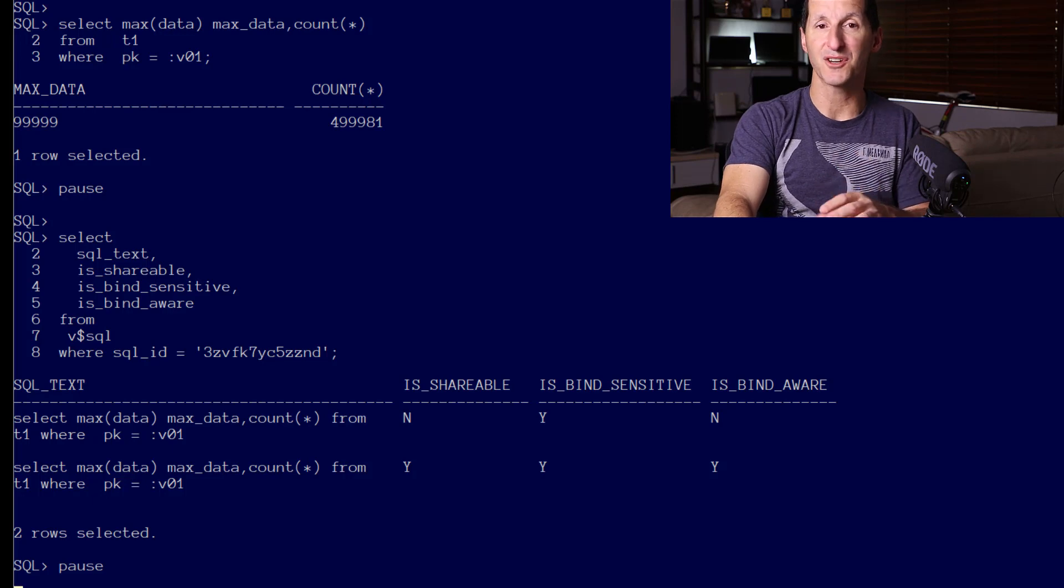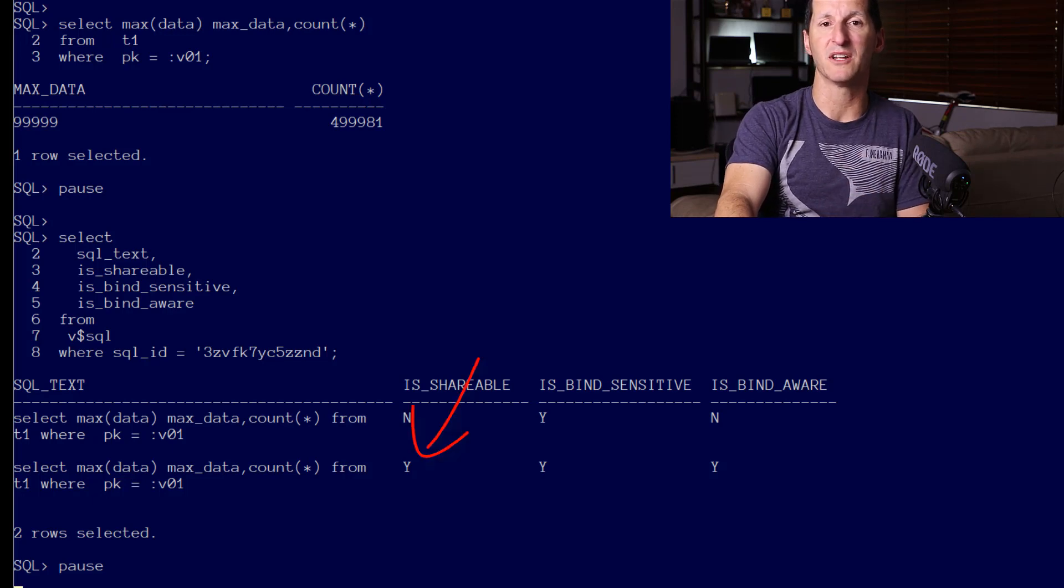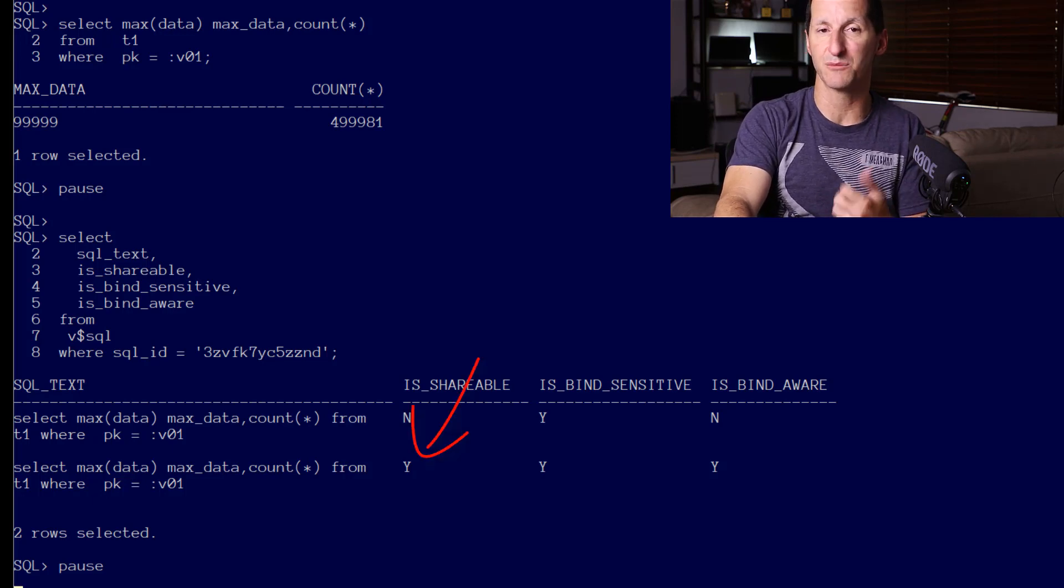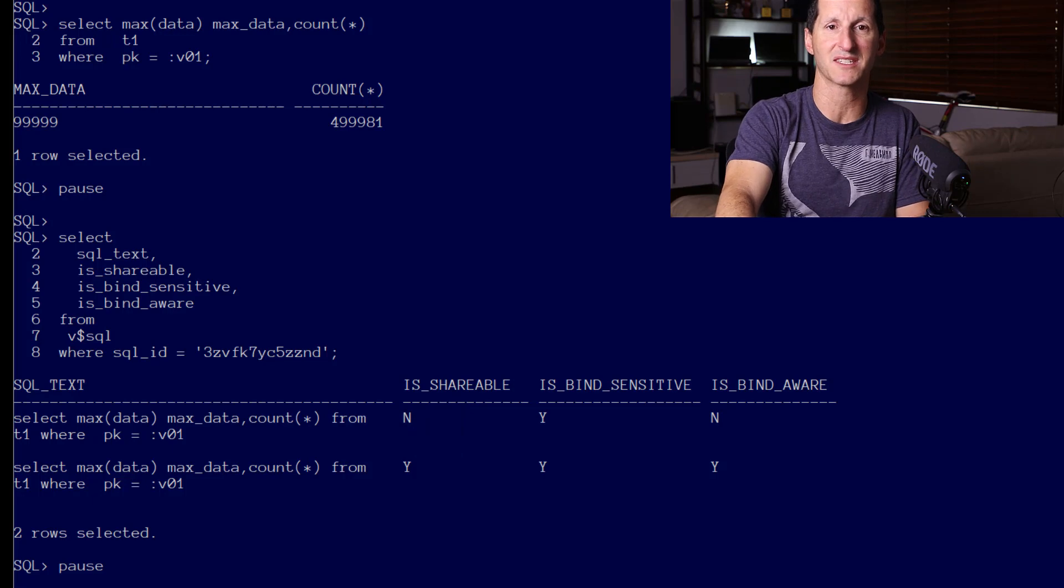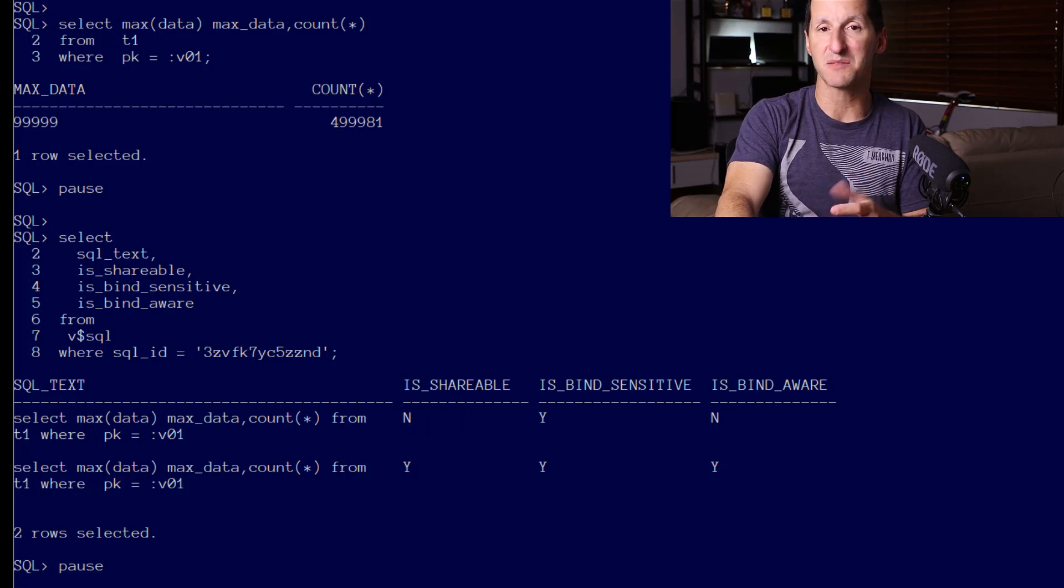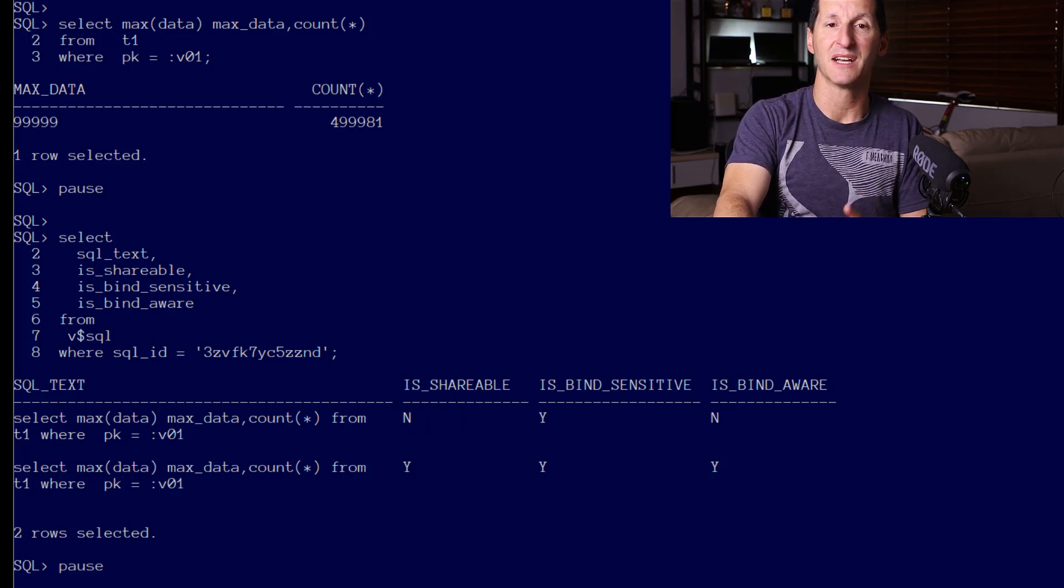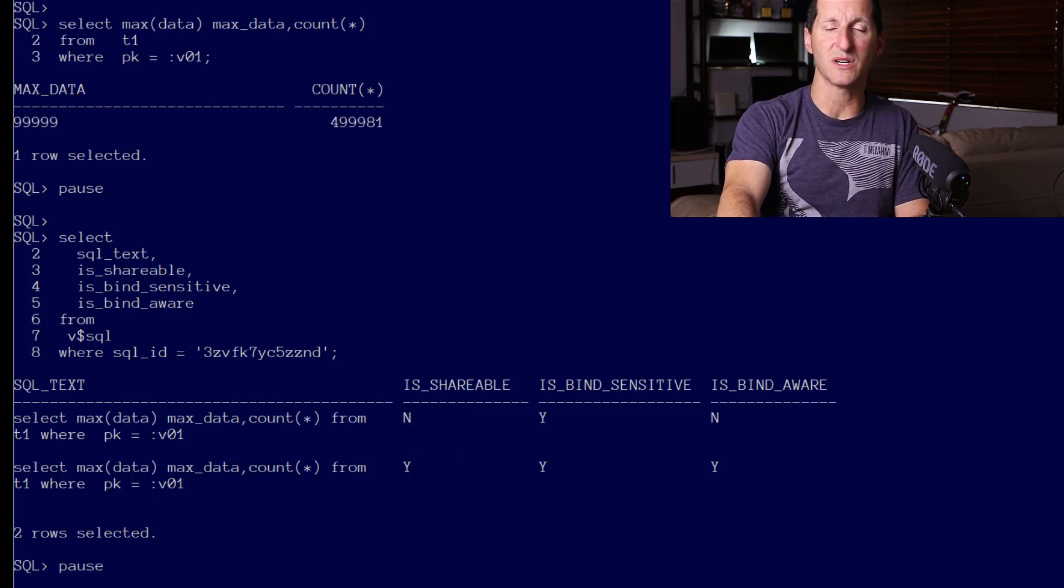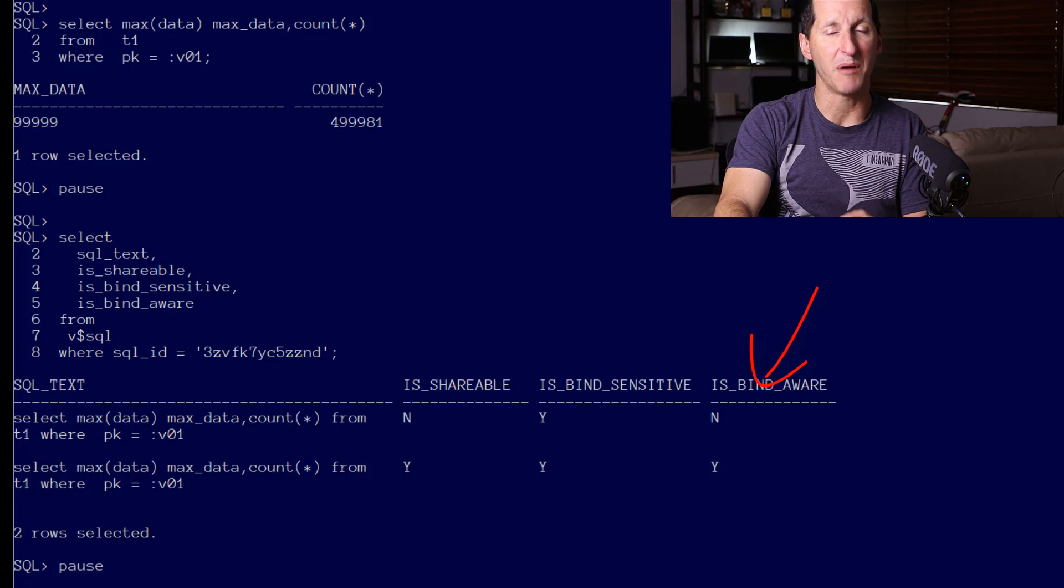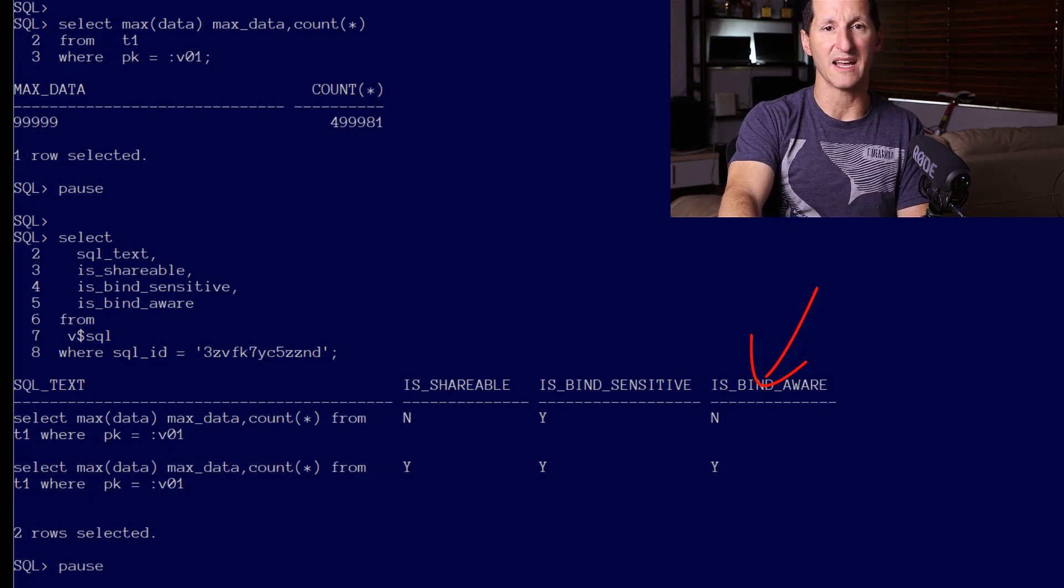The new cursor that's been built below it is shareable, yes, so it's going to be picked up by other executions of this statement. It's bind sensitive, but a new flag has been set as well—that it's bind aware.